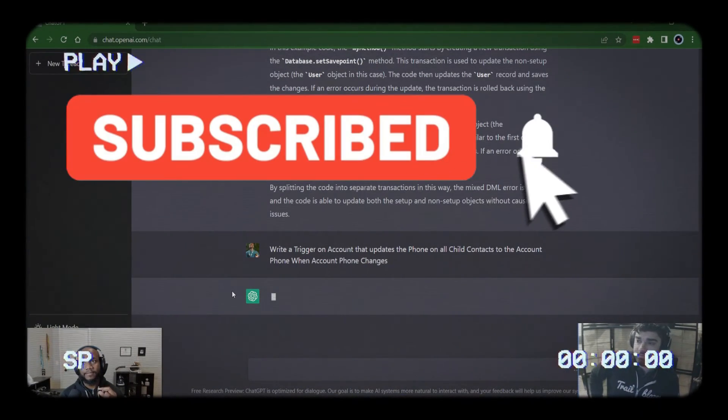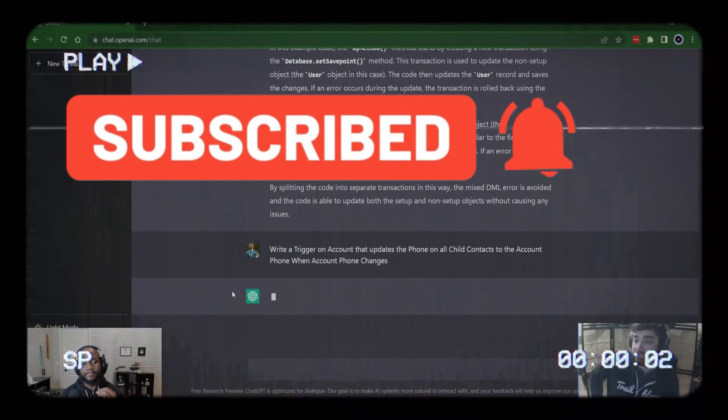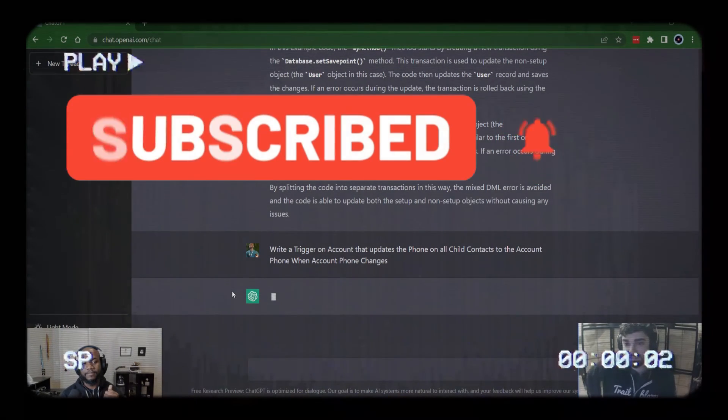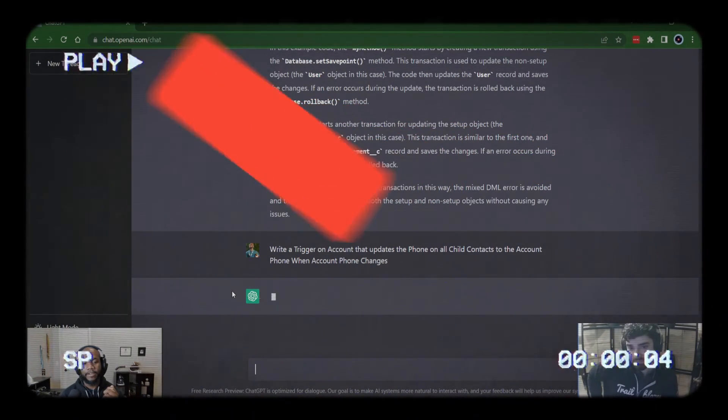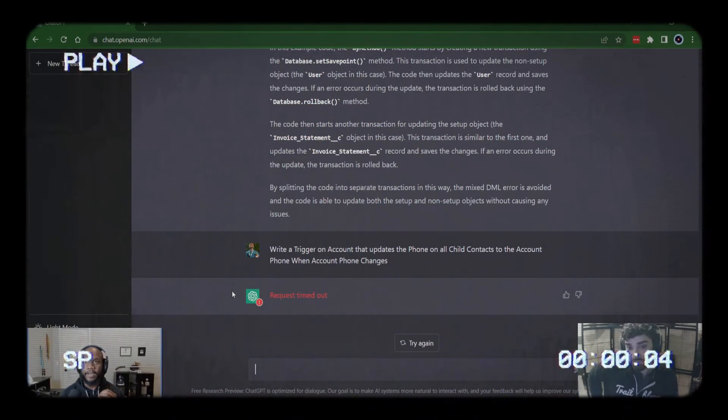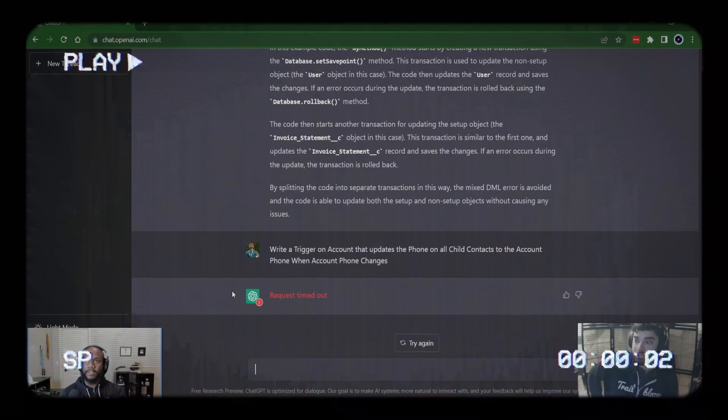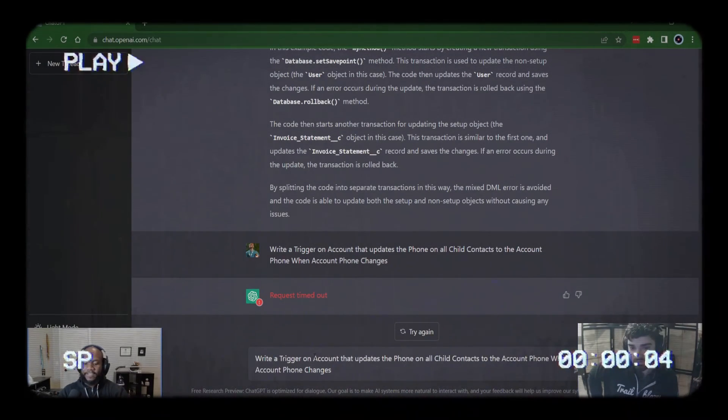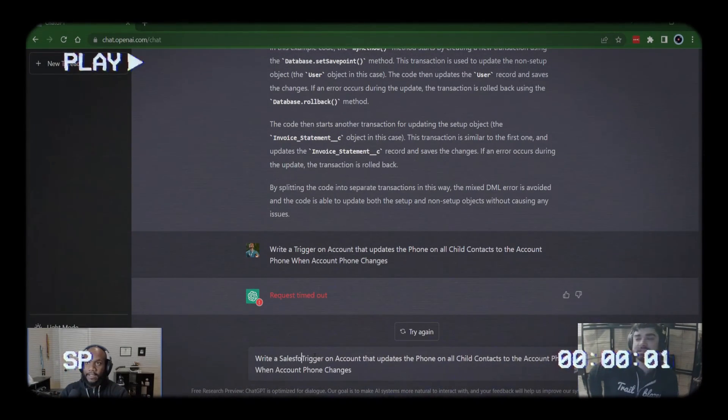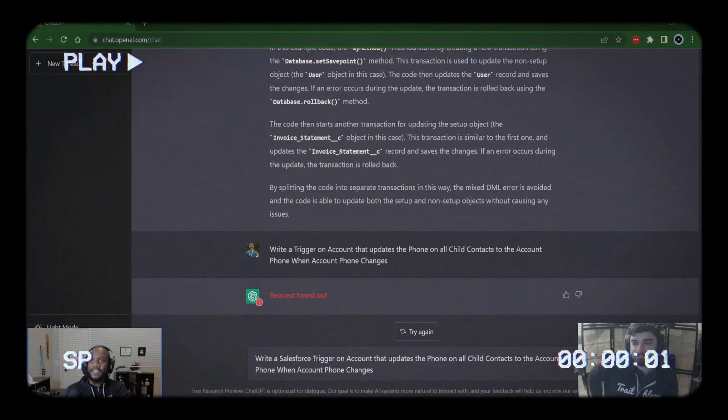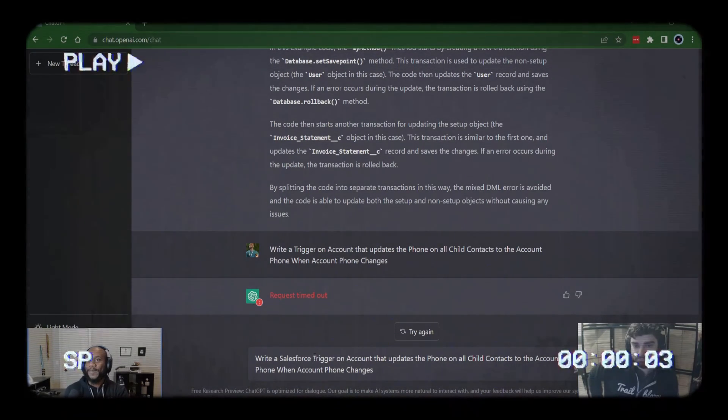Don't miss out on the next video that we did where we asked chat GPT to write an Apex trigger or the previous one where we asked some admin questions like creating a validation rules. As always, I'm Walters954. Thanks so much for watching. And remember, I believe in you.